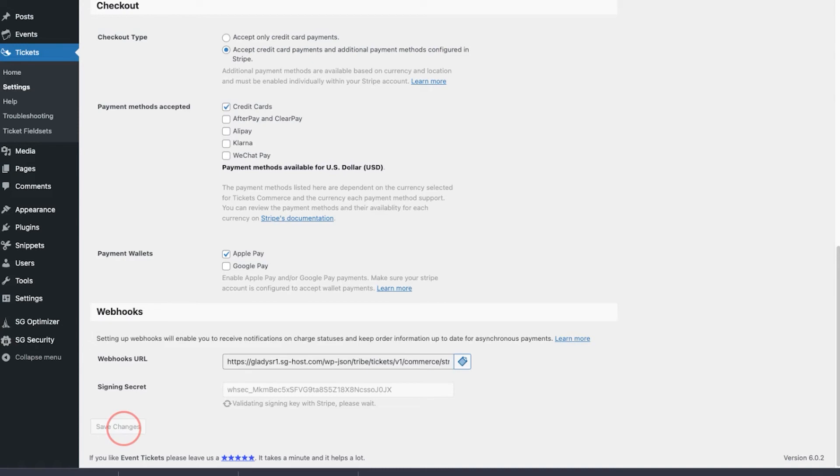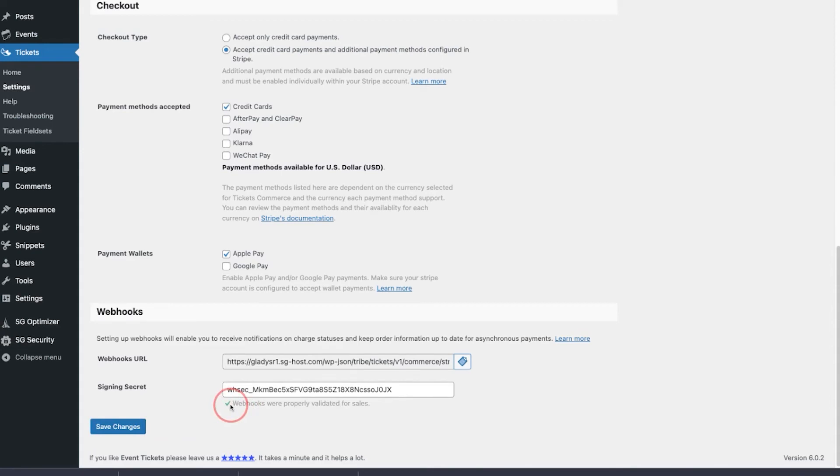This may take a few moments, but just give it a couple seconds. And there you go. Green check mark means that everything is validated properly.